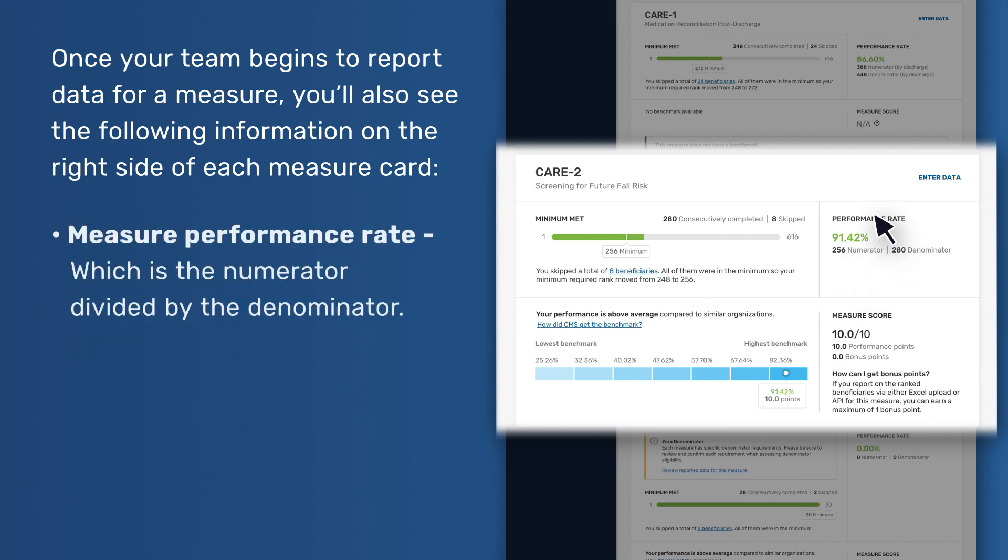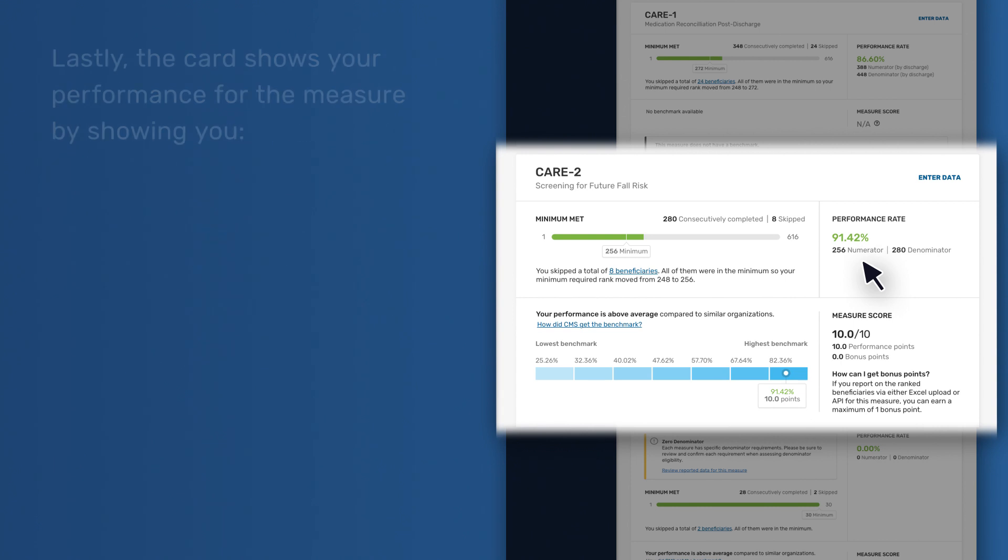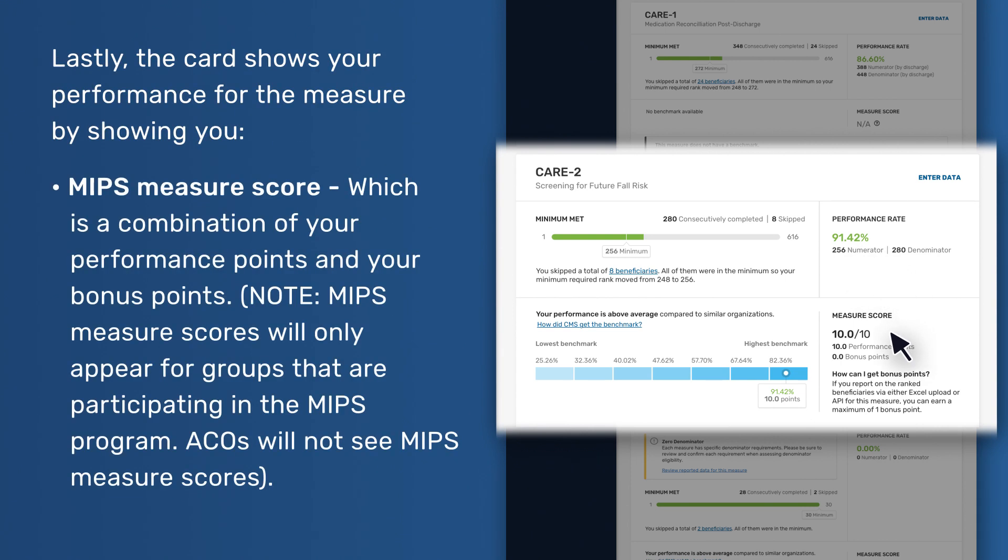Measure performance rate, which is the numerator divided by the denominator. Lastly, the card shows your performance for the measure by showing you MIPS measure score, which is a combination of your performance points and your bonus points. MIPS measure scores will only appear for groups that are participating in the MIPS program. ACOs will not see MIPS measure scores.